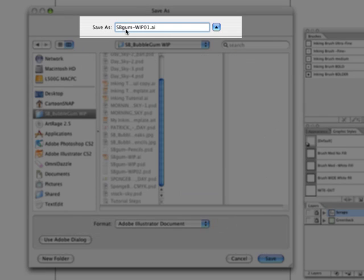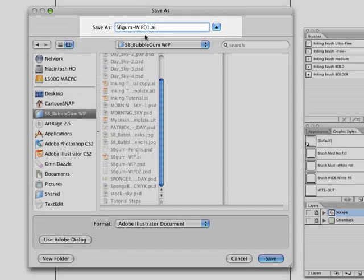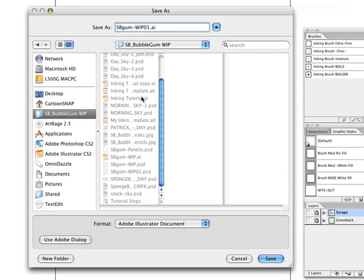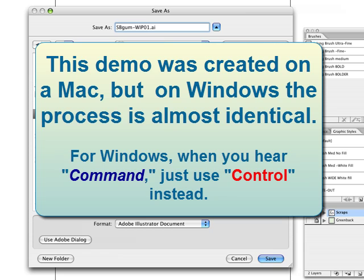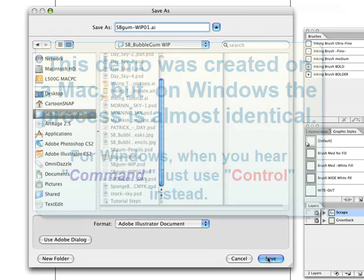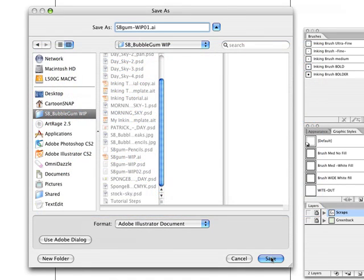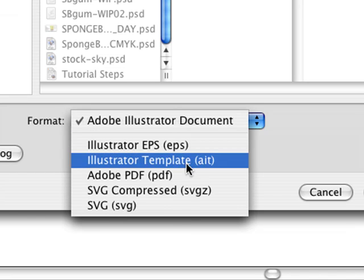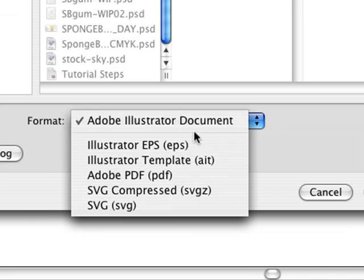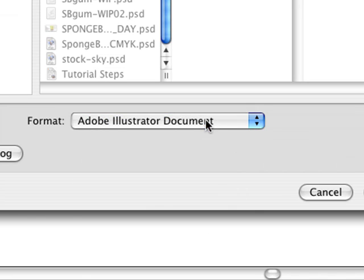This is Spongebob Bubblegum and so it's sbgum-wip which is work in progress 01. I do that because I'm going to save probably about 15 or 20 versions of this just to allow me to backtrack. I'm going to click save as an Adobe Illustrator document. You have these other choices but this is the one you want to save it as.